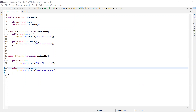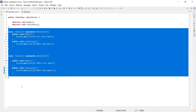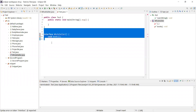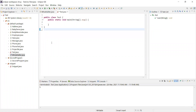The next topic is object cloning. We will discuss one concept today and another later during serialization. Object cloning is a process of creating an exactly same copy of an object.